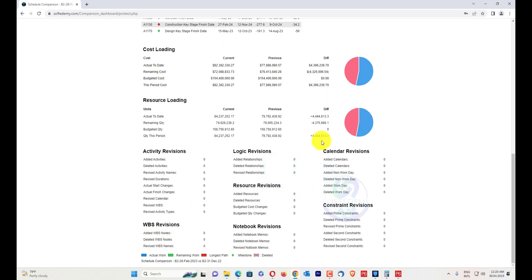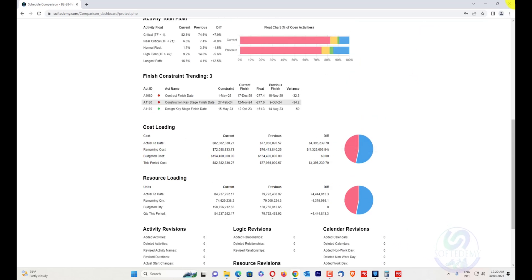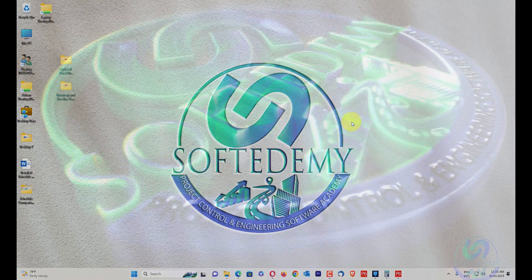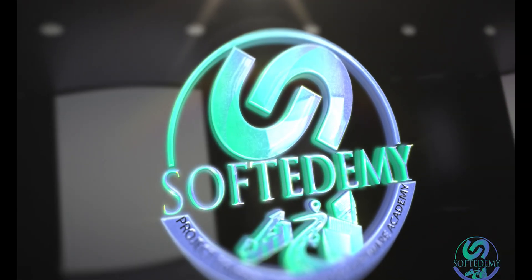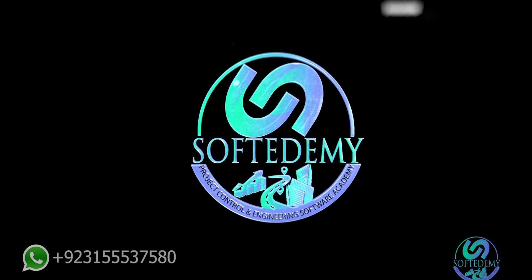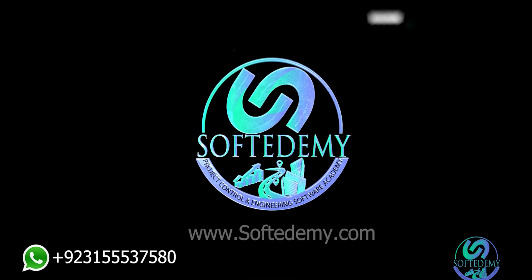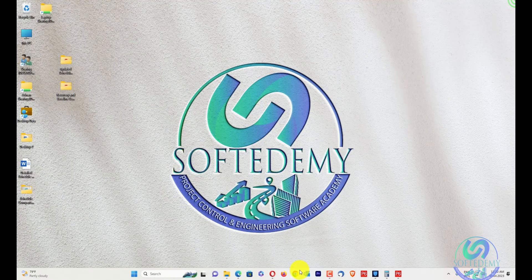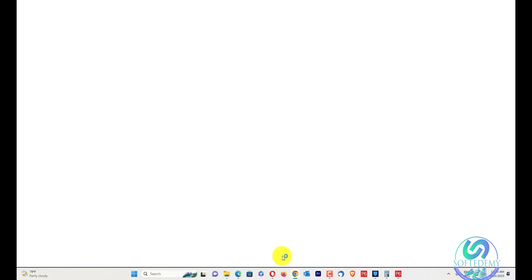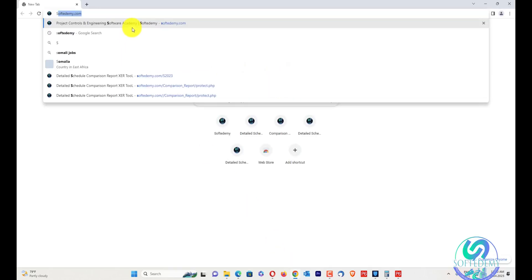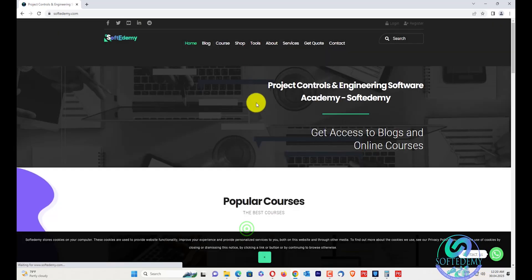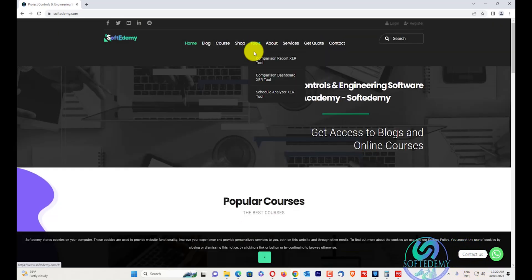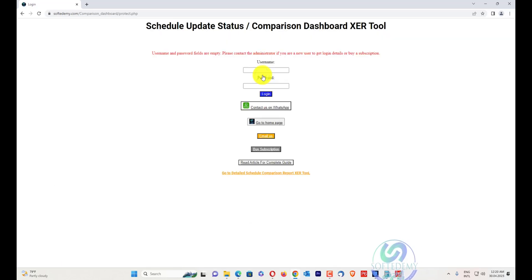I will show you how you can access this comparison dashboard report. Now we will go to the video. I'll open my Chrome browser and go to softwaredemi.com — you can also search 'softwaredemi' on Google and it will appear. On my tools, I will go to the comparison dashboard XER tool — note that both tools are different.